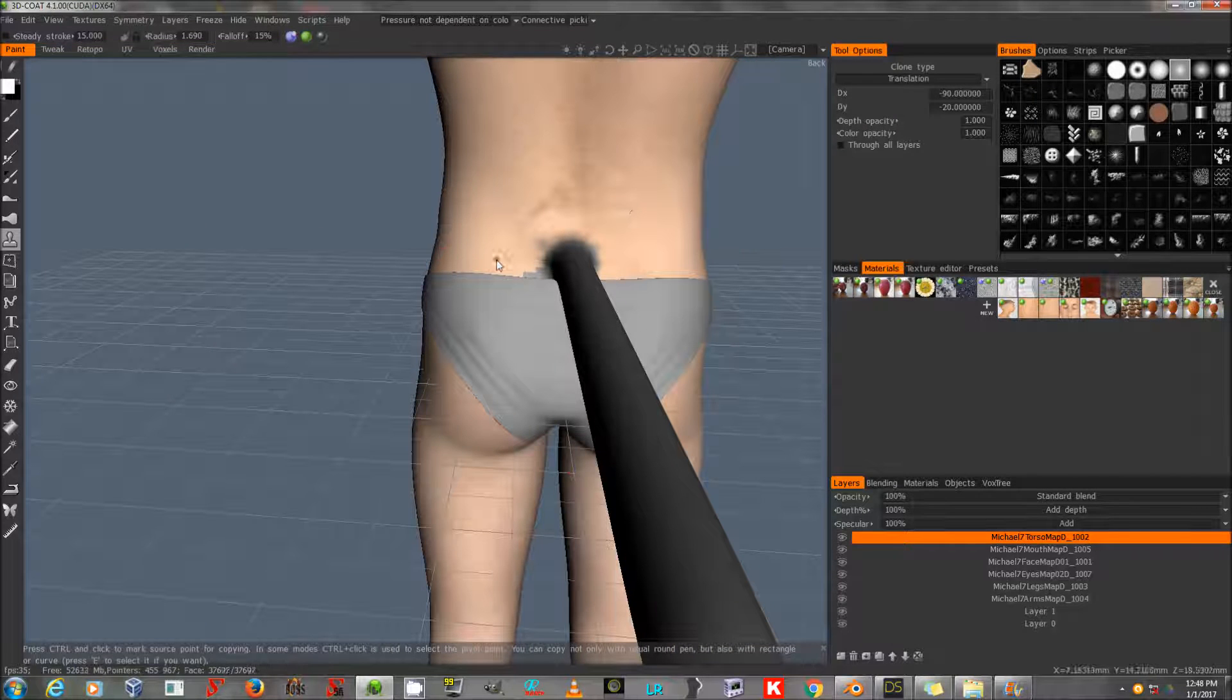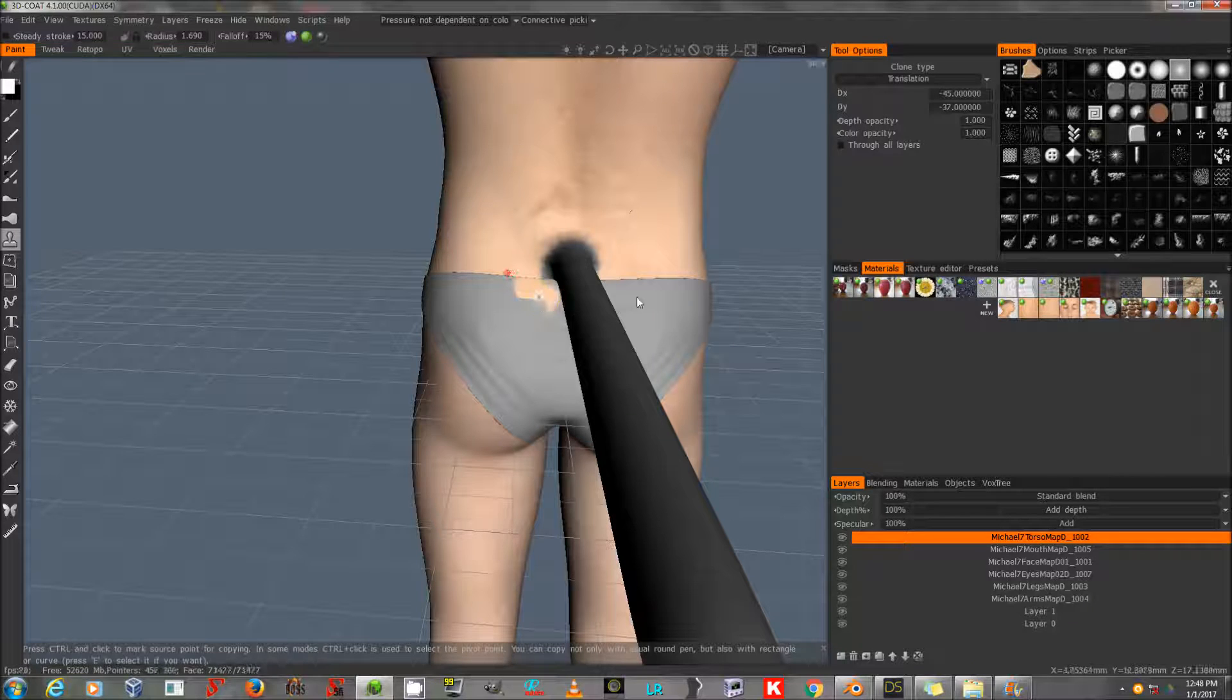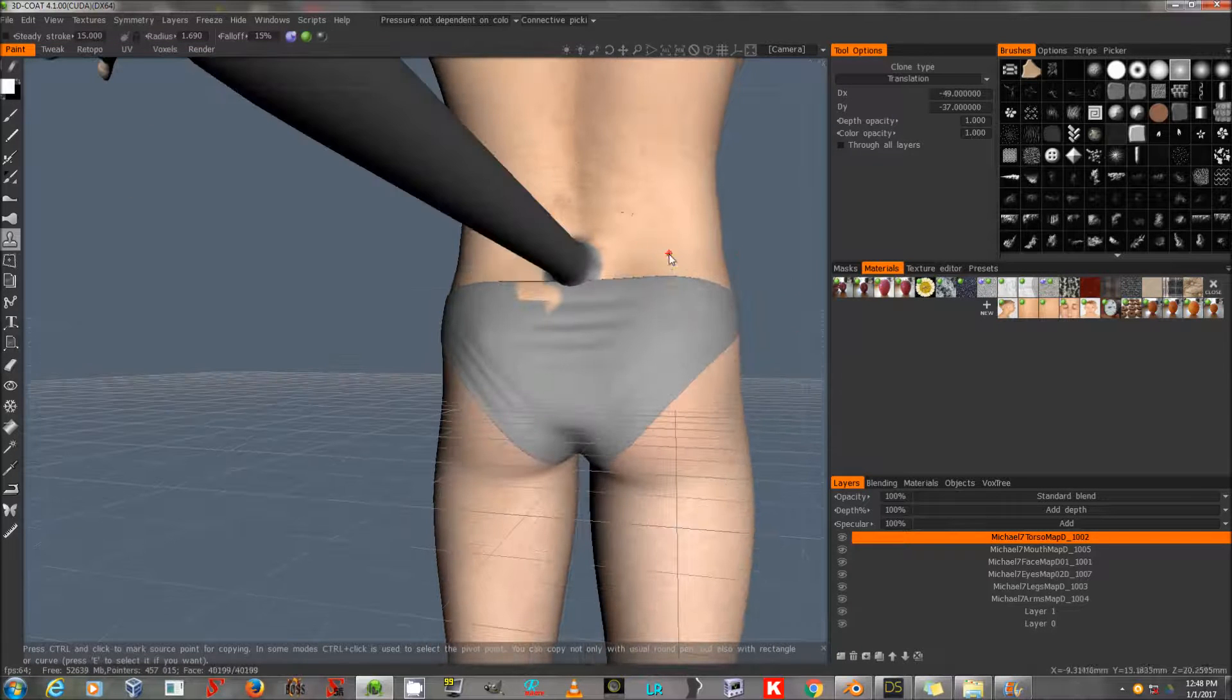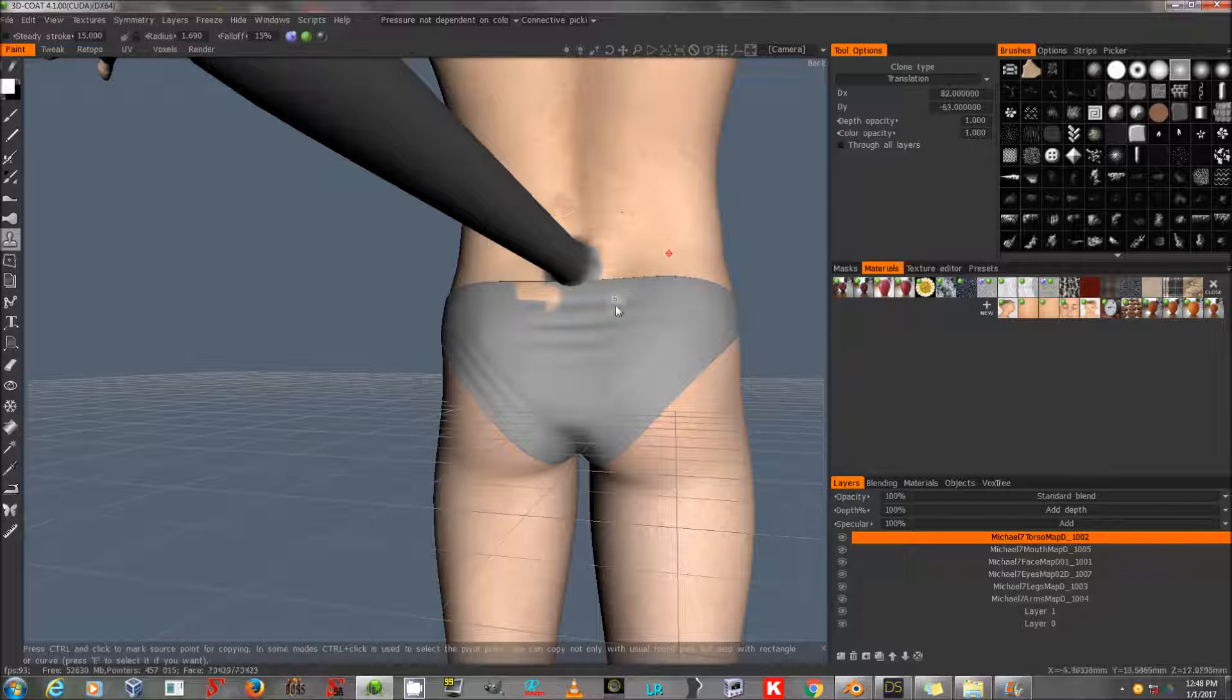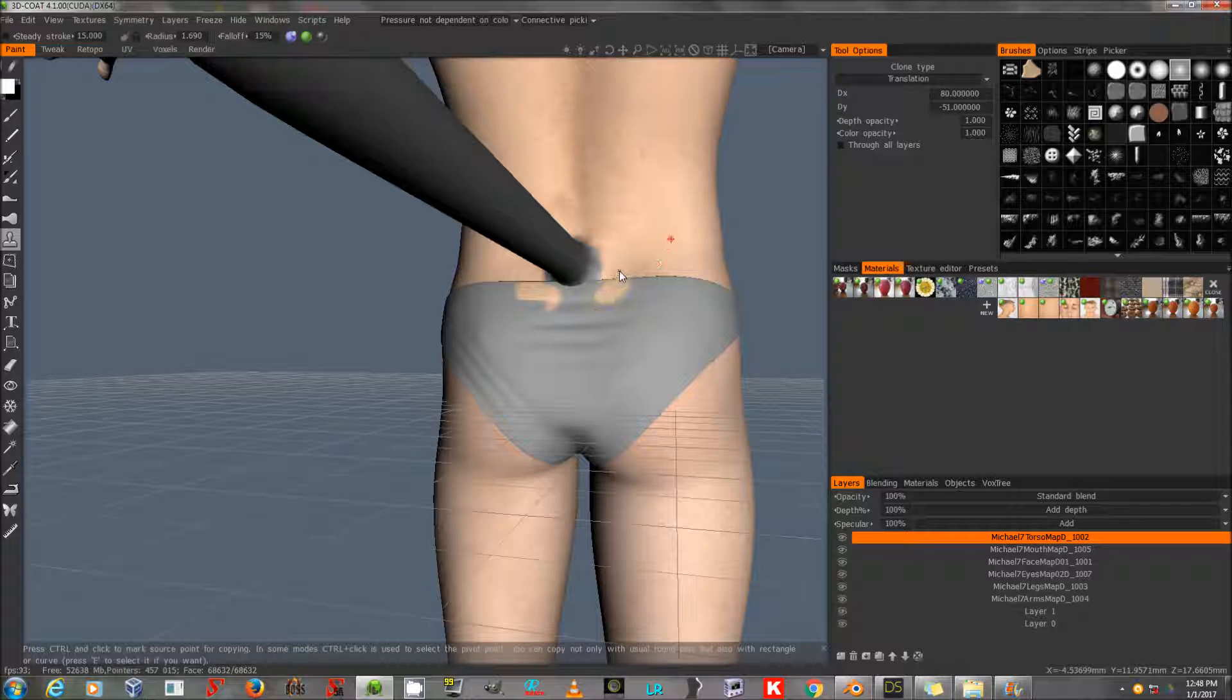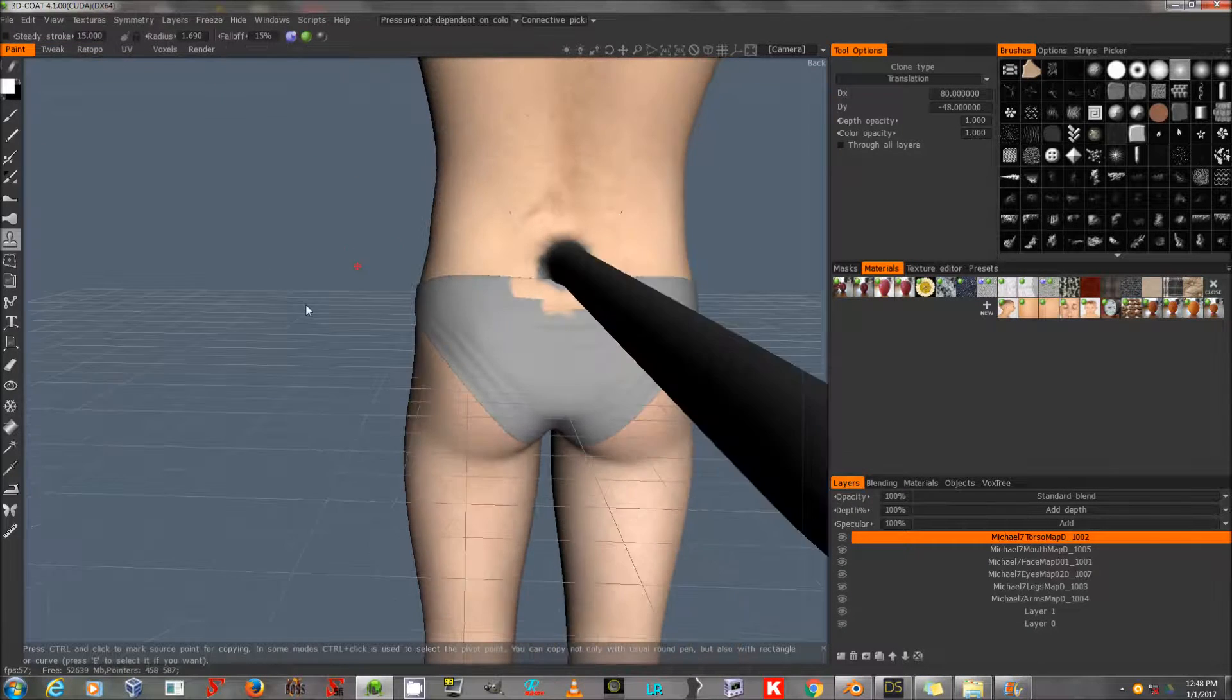This is important because the UV of this geograft does not match the UV of Genesis 3 male, and it's very difficult to do that. I've heard that there is a method in Modo, but I don't have Modo.